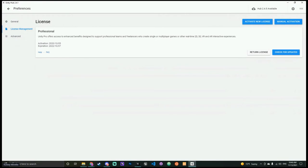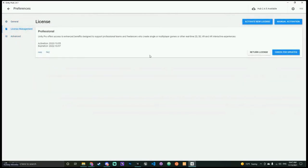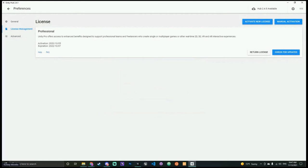You'll get the professional license when you register as a student. Go to License Management and you'll see 'Activate a New License' — manual activation is usually what you'll have to click. You click 'Save License Request' and it basically tells Unity you want a new license. You'll do some copying and pasting; it's not too hard. Let me know if you have any trouble — we can share your screen if needed.